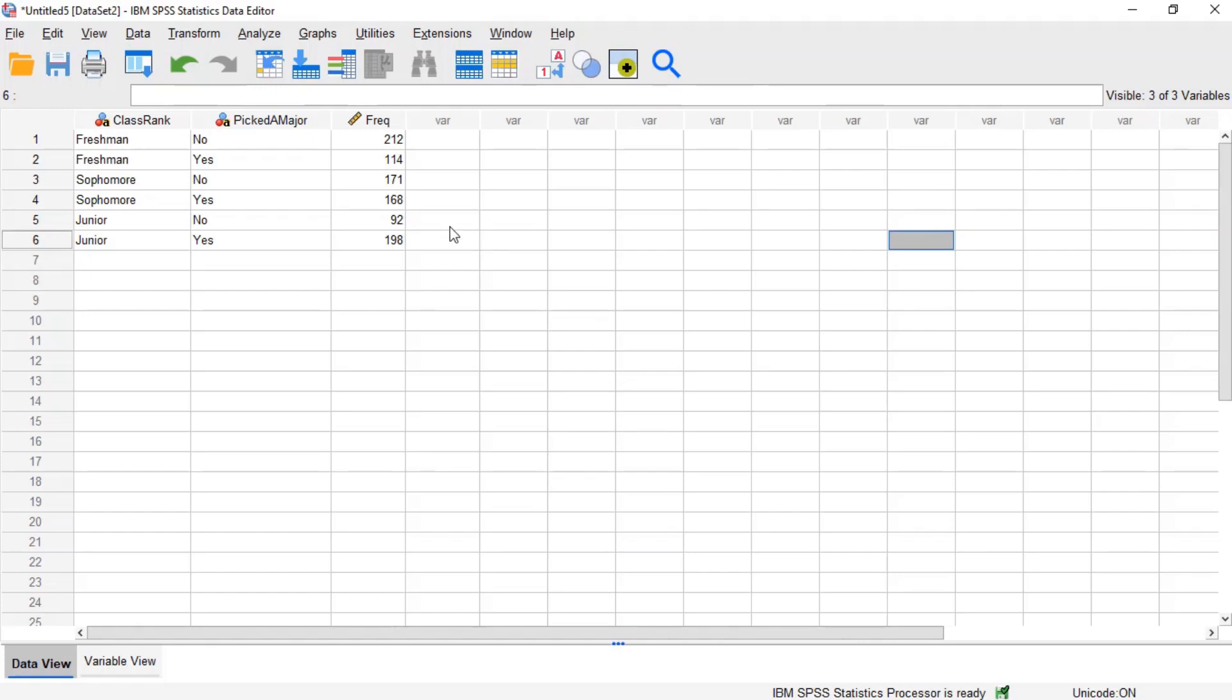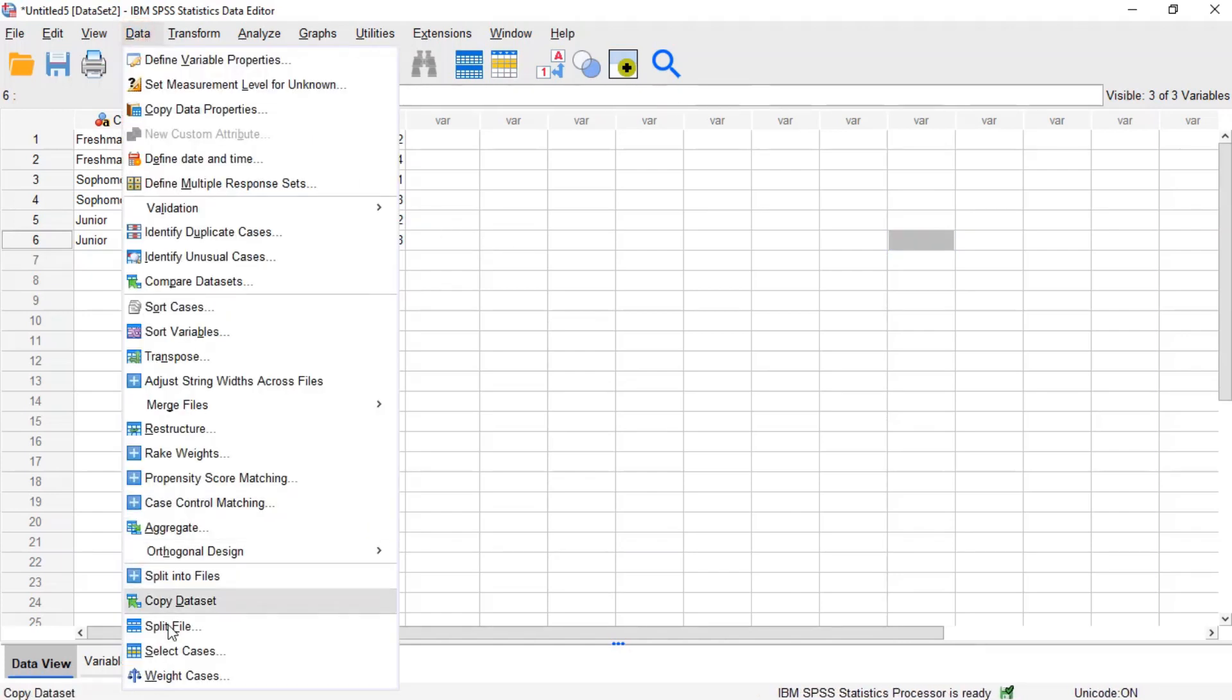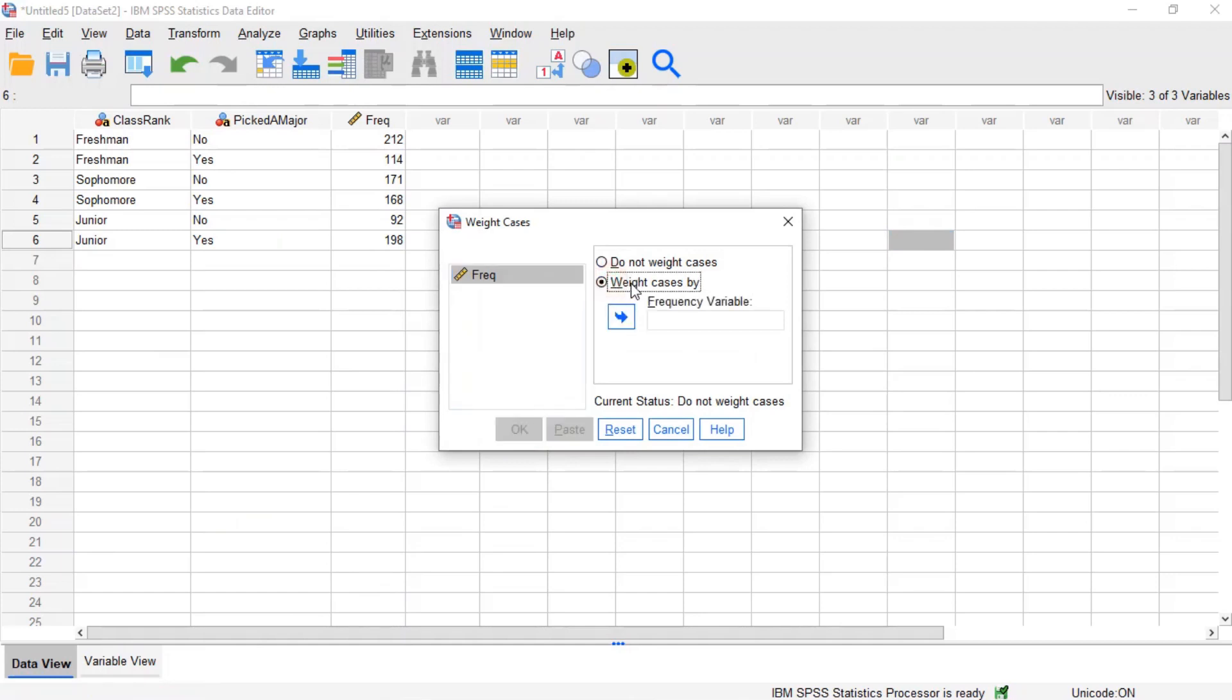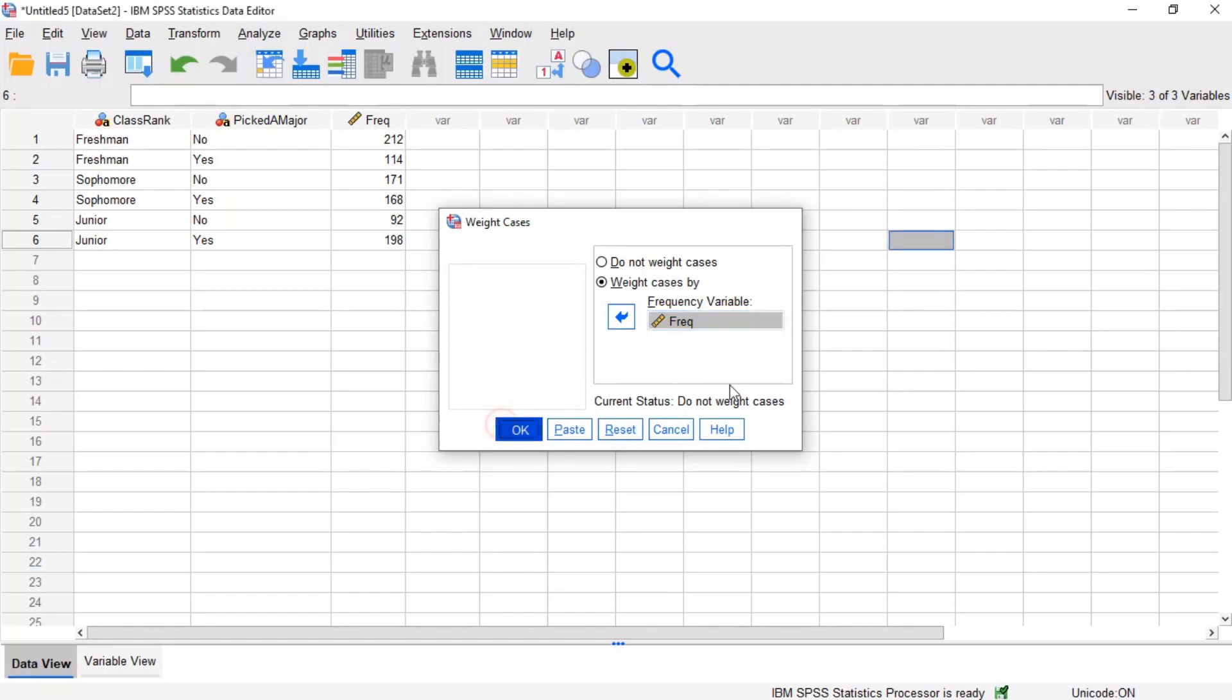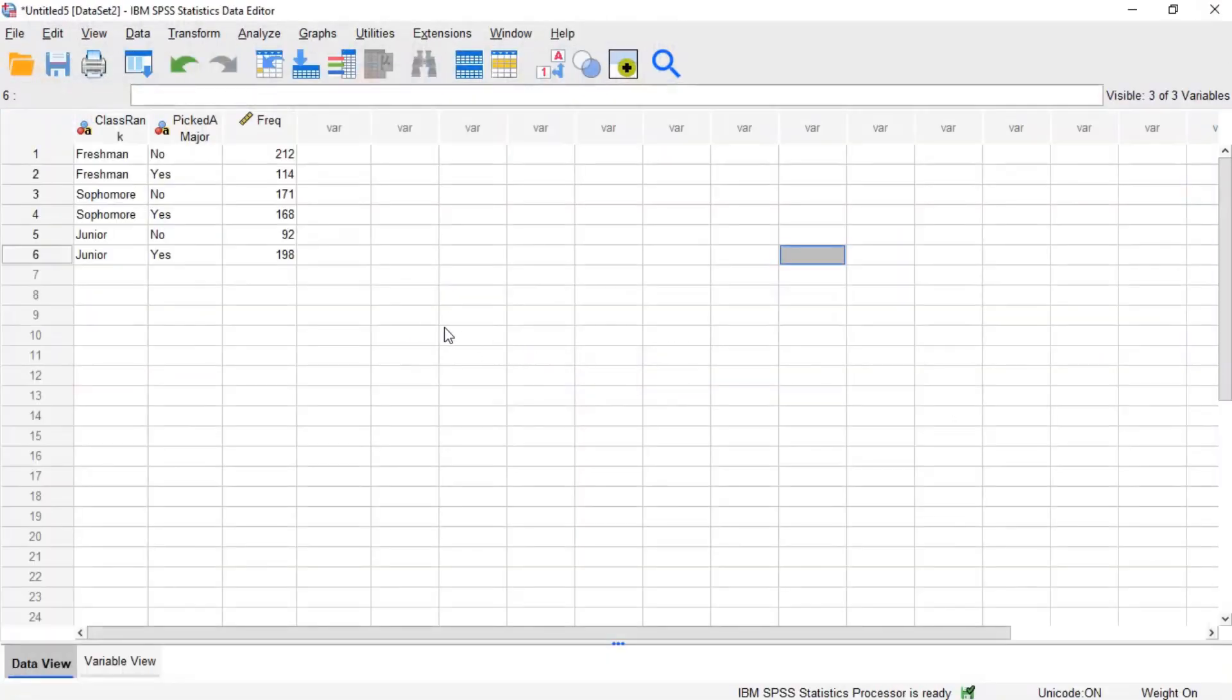To do this, click data on the menu, then click weight cases. In the weight cases window, select weight cases by, then double-click the frequency variable to move it to the frequency variable field and click OK.